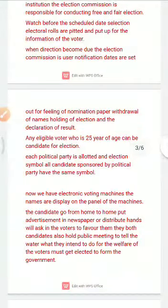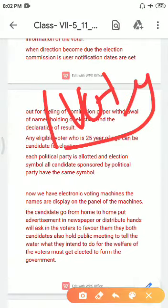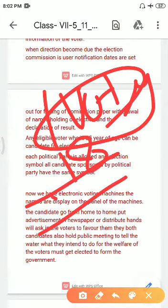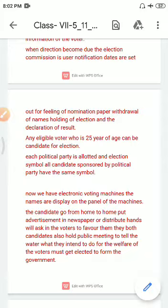Before the schedule date, electoral rolls are prepared and put up with information about each voter. Newly registered 18-year-old voters are added to the voter list, and they can also be provided a slip. The election process includes filing of nomination papers, withdrawal of names, holding of the election, and declaration of results.